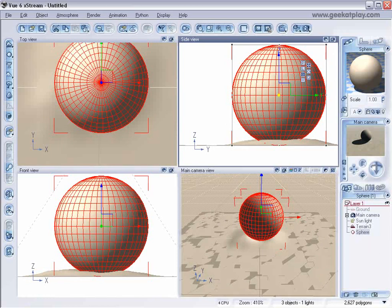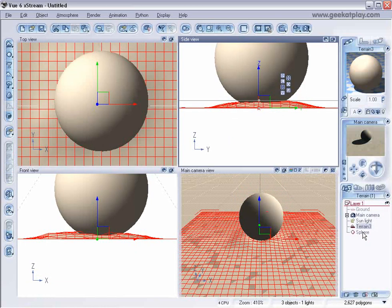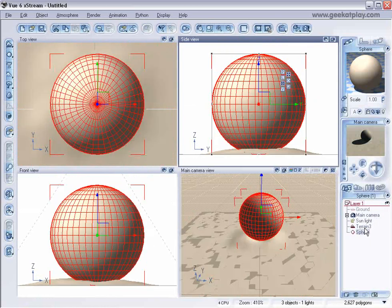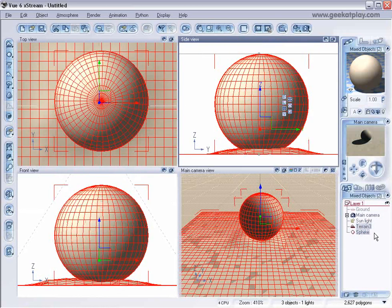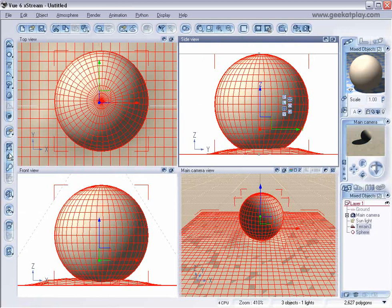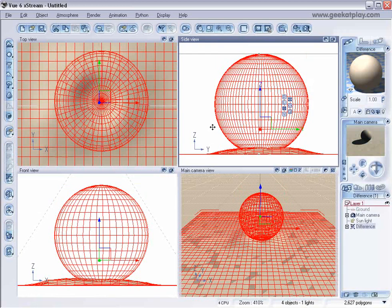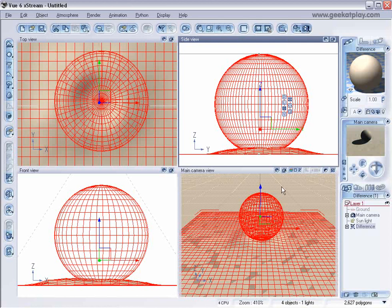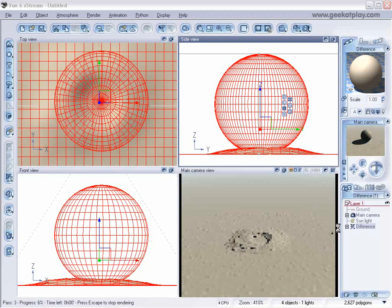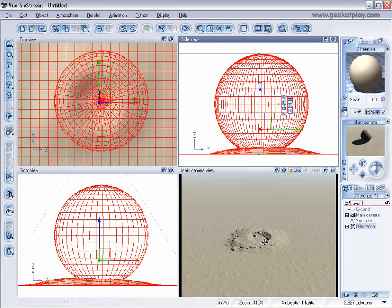And now when we have it in the right place, we'll select the terrain and the object, the sphere at the same time. And we'll go to the Boolean operation and we'll just subtract. So what we have at the end here now is going to be kind of eaten out.